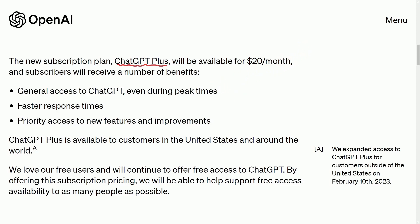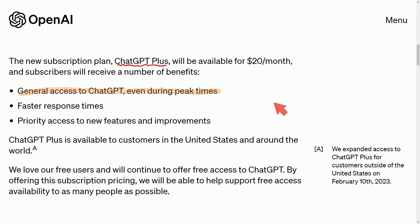ChatGPT Plus was introduced in February, and the three main benefits here is general access to ChatGPT even during peak times. This means if you're trying to perform some sort of functions or ask the chatbot something, you won't get those annoying errors that it's being overused and throttled. Instead, you'll have access to it.